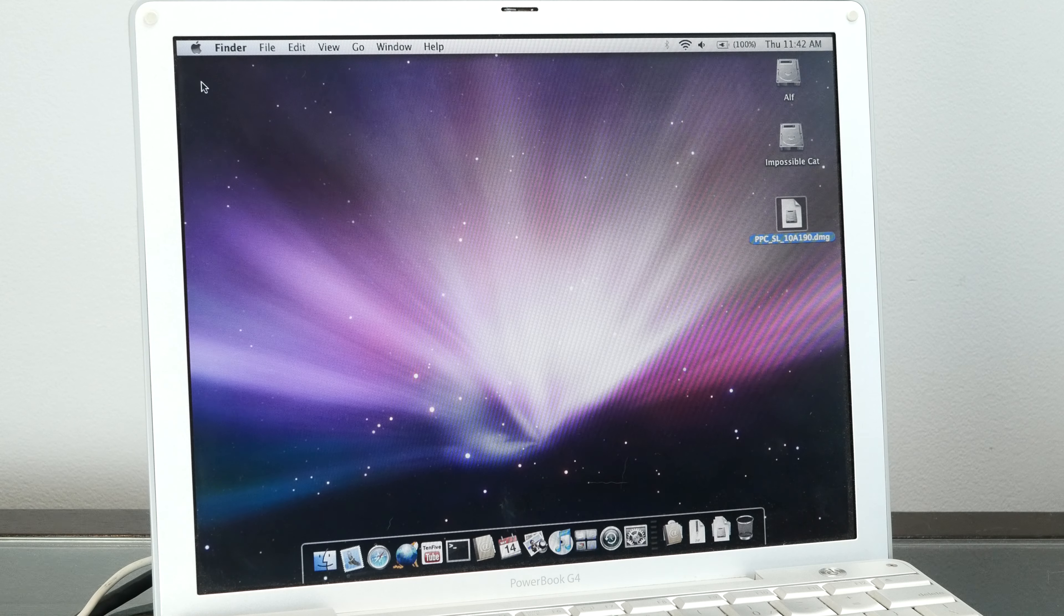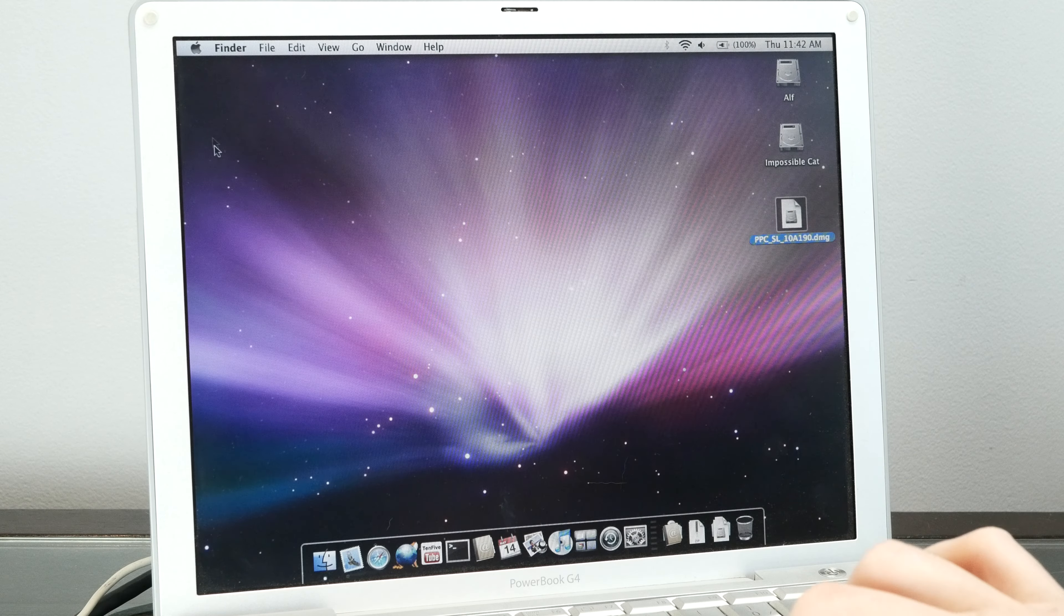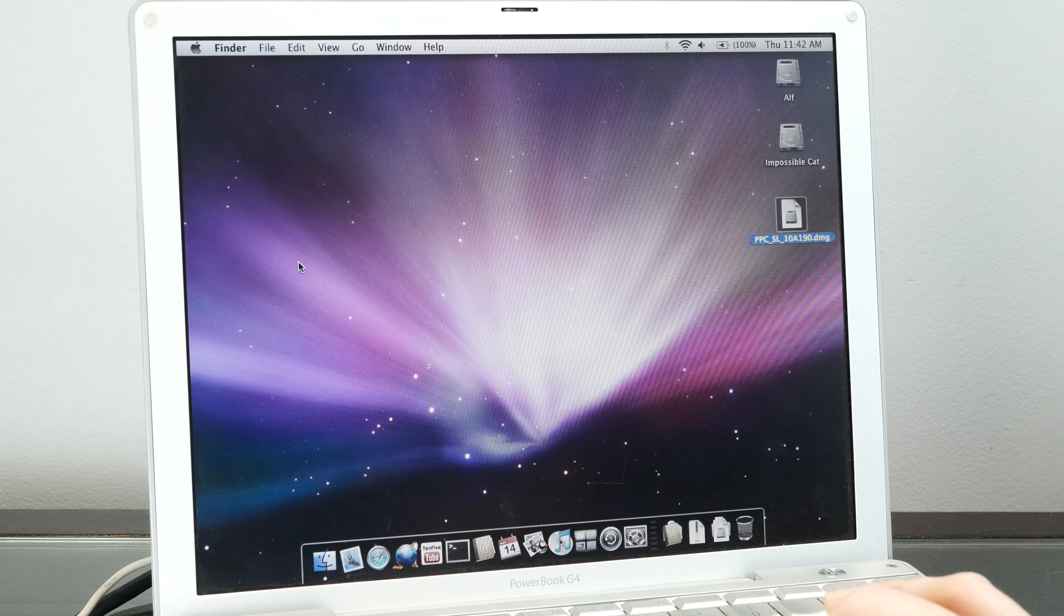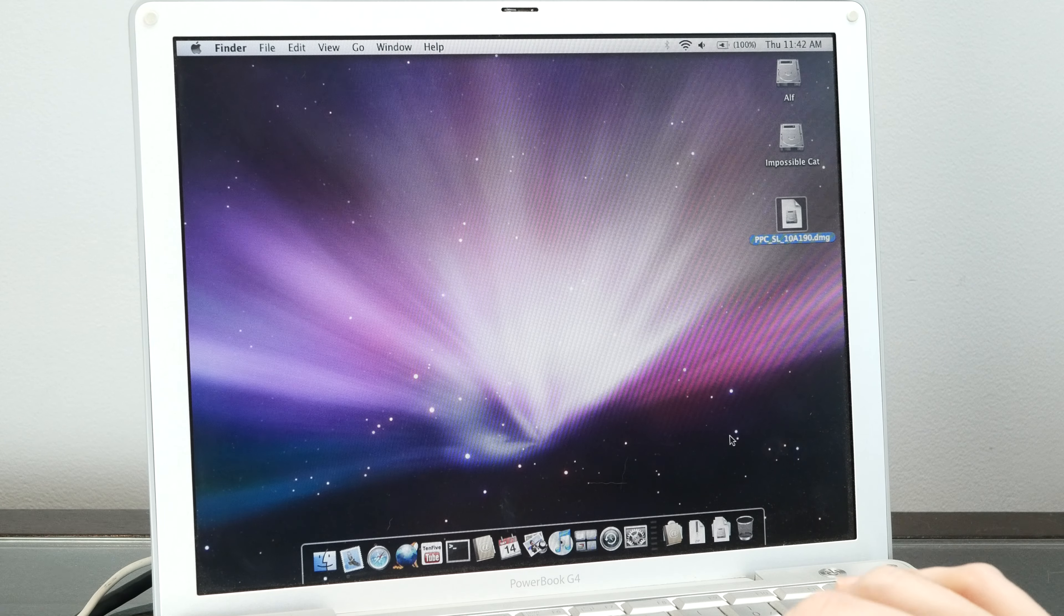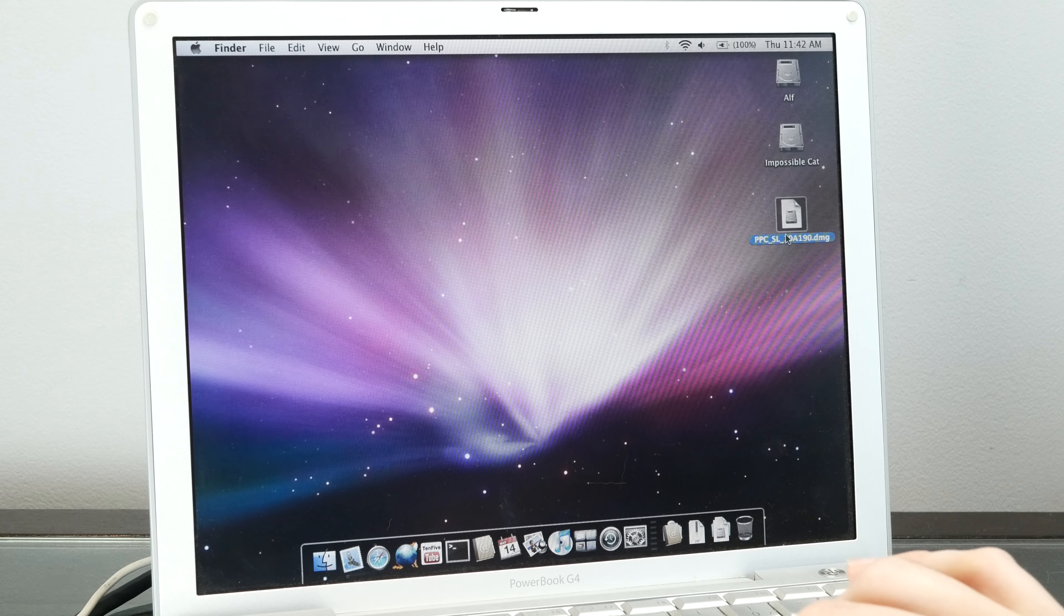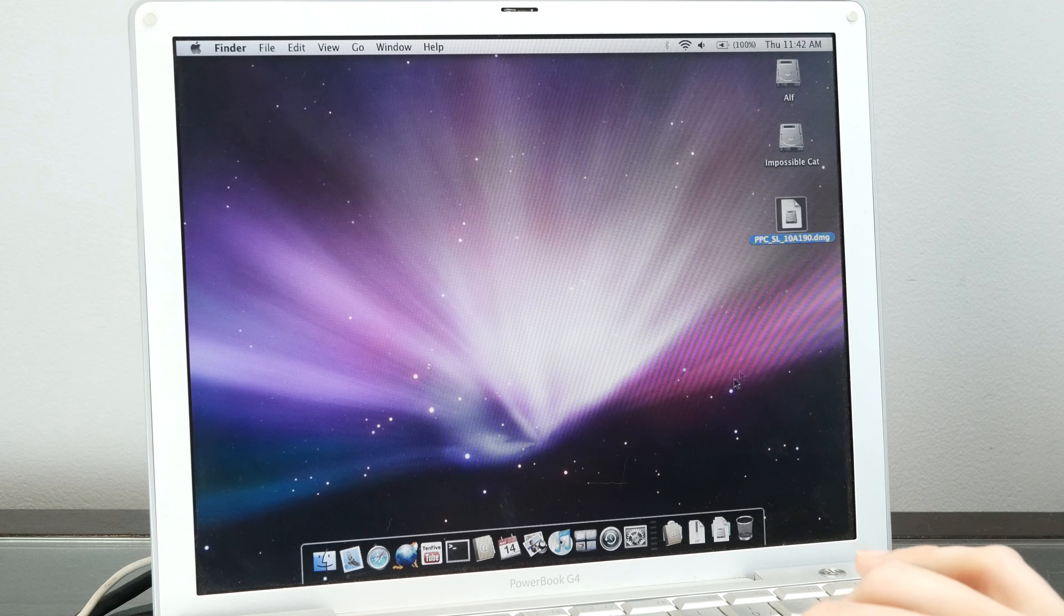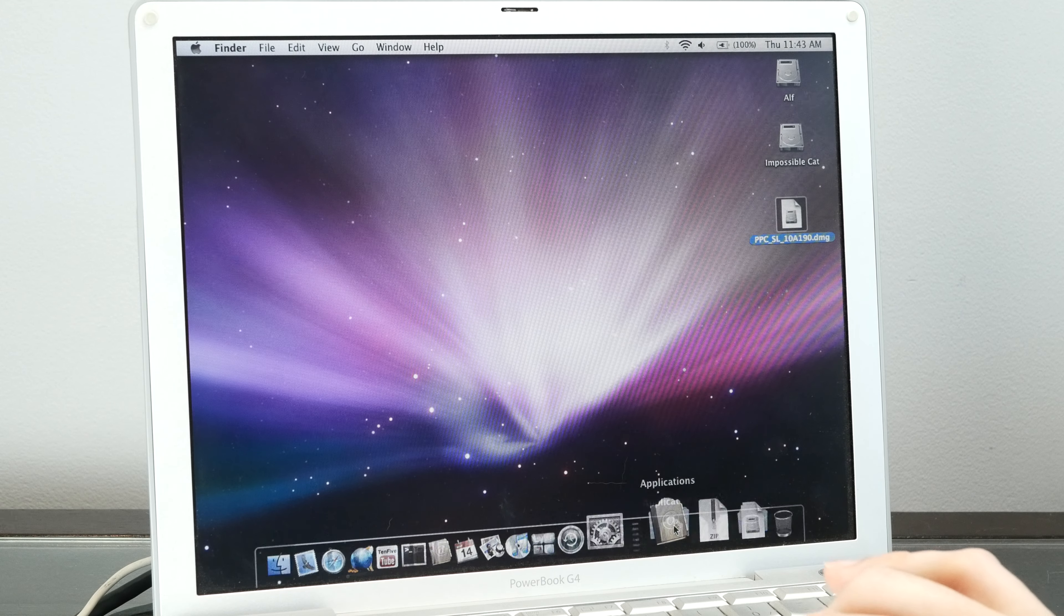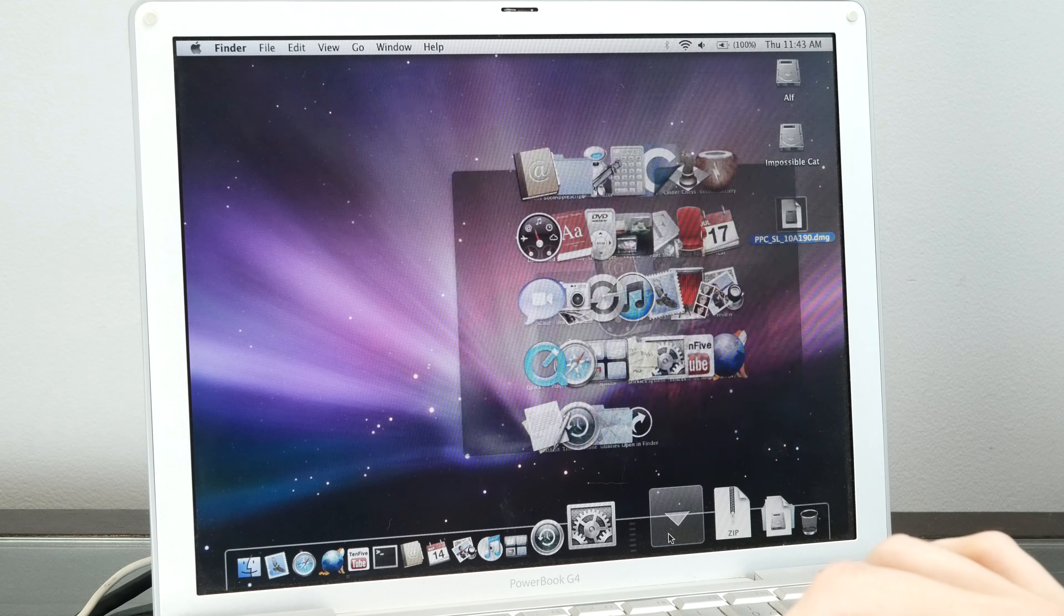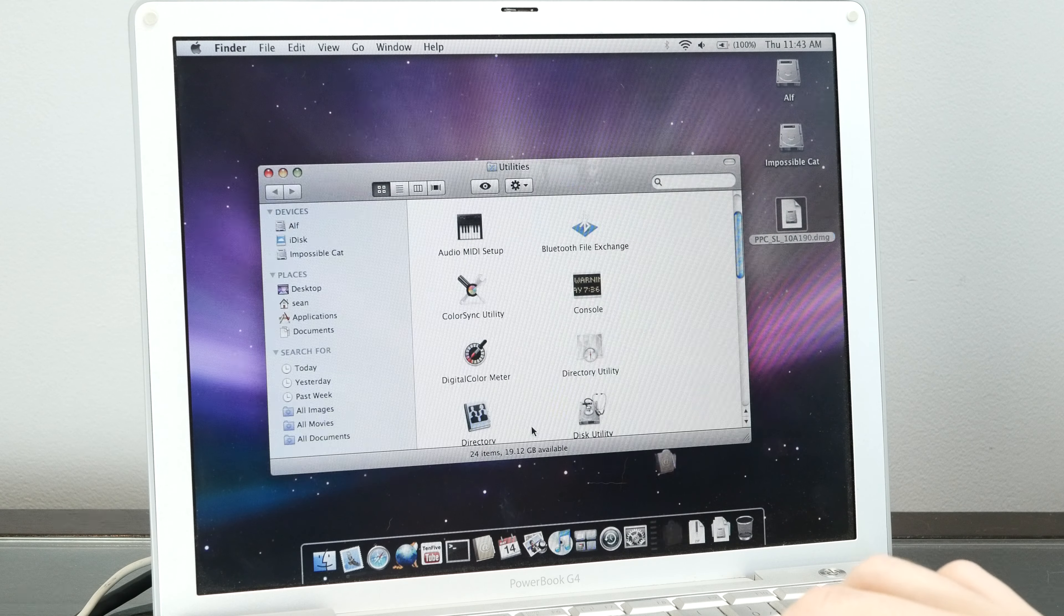Here we are booted into my Leopard install and I have the DMG file right here on the desktop. All we need to do is open Disk Utility.